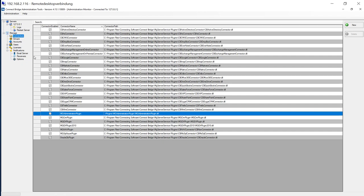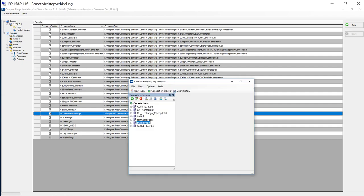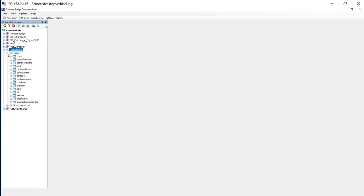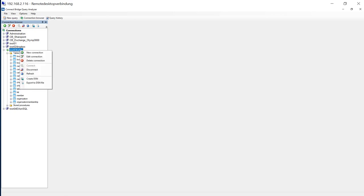I don't want to go too deep in the configuration of ConnectBridge because it's a story itself. But what they provide is a ConnectBridge query analyzer. As a sample I have here implemented the Trello connector using the Trello API. What you can see is that they provide tables like SQL tables. Trello is using a very powerful API, but what ConnectBridge does, it makes SQL out of it.